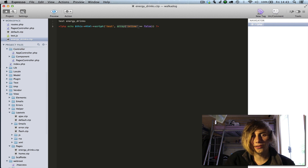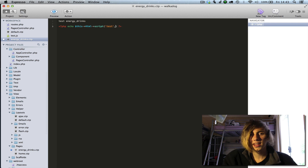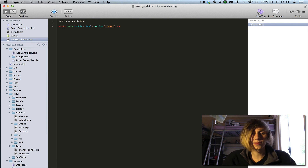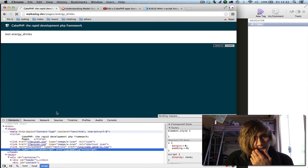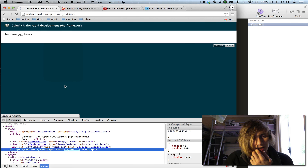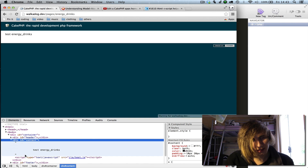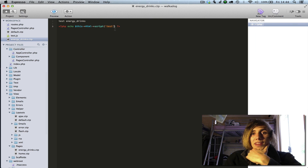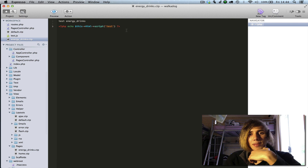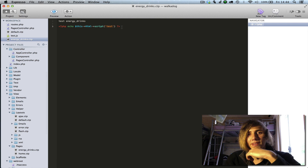If you add the array 'inline' => false, the script will appear inside the head. Otherwise, if you just echo the HTML script without that option, it will appear inside the content area instead, which is not ideal. And that's a quick overview of how to create static pages. I hope you enjoyed this tutorial — if you have any questions, please ask.